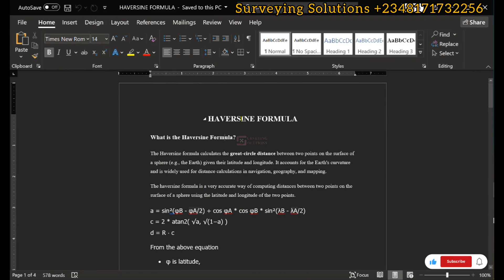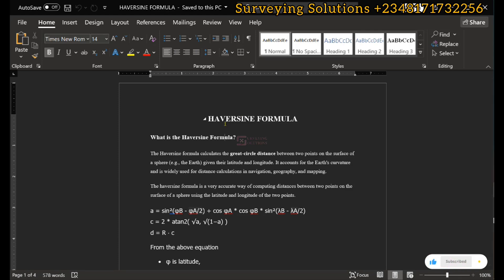Hello guys, welcome to Surveying Solutions, your number one channel where you get solutions to all the surveying problems. It's nice having you in class again today. On today's tutorial, we are going to look at the Haversine formula, which helps us to determine the distance between two geodetic points.